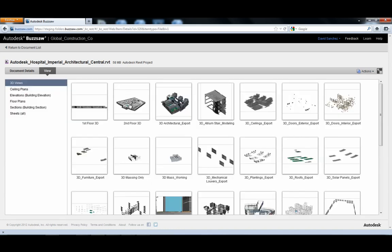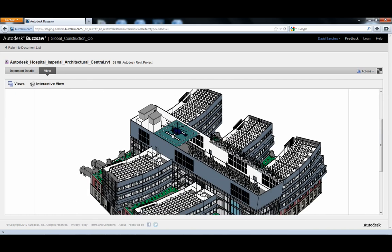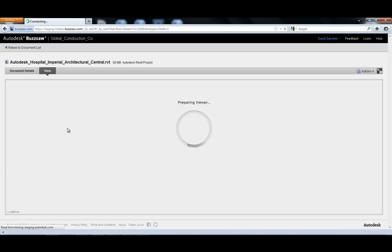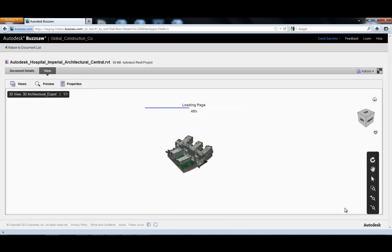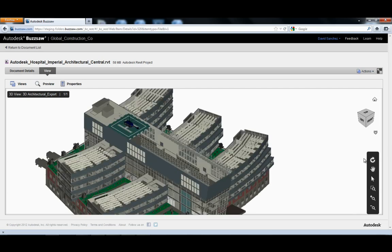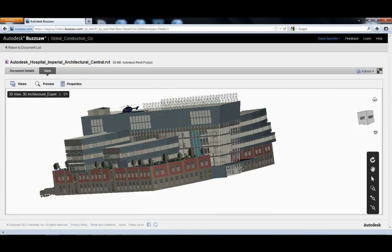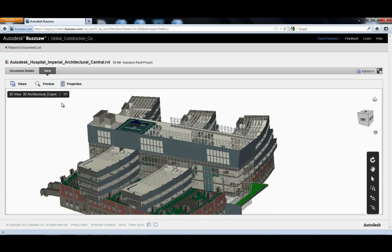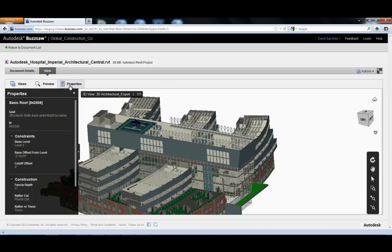With the BIM viewing feature, project teams can have accurate, timely, and intelligent access to Revit and Navisworks project models managed on Buzzsaw, all through a web browser.